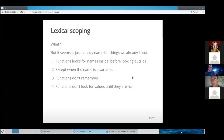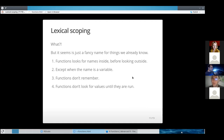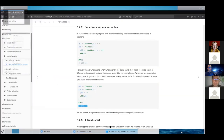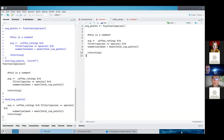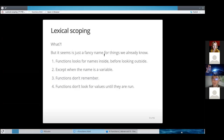Number three: functions don't remember. Each time you run a function, it gets reevaluated — it doesn't remember the output or values from the previous time. Also, functions don't look for values until they're run, which means you can write a function and even if there's an error or something is wrong, you won't know until you actually run it. Lexical scoping is just a fancy way to say these things.